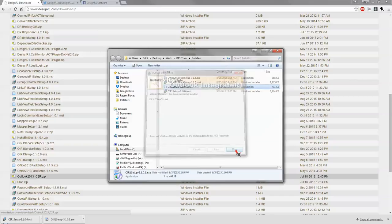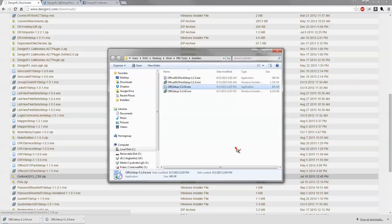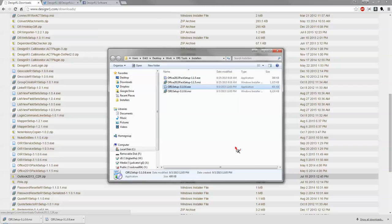So click close and OIR1 is now installed. Don't forget to follow us on Twitter at designr1llc and also like our Facebook page at designr1software. Thank you, bye.